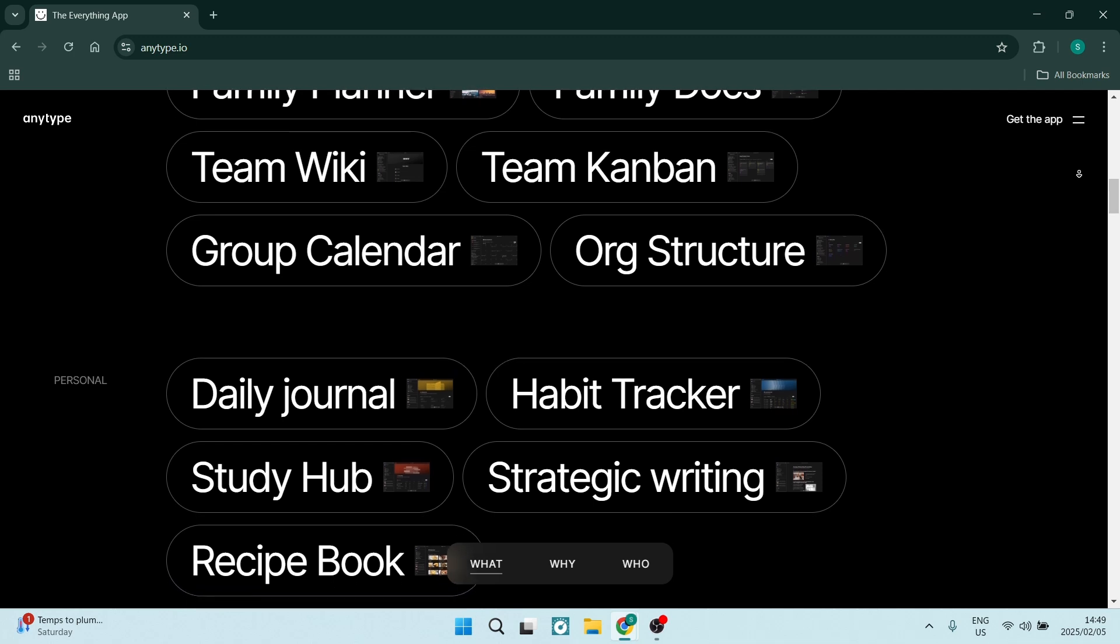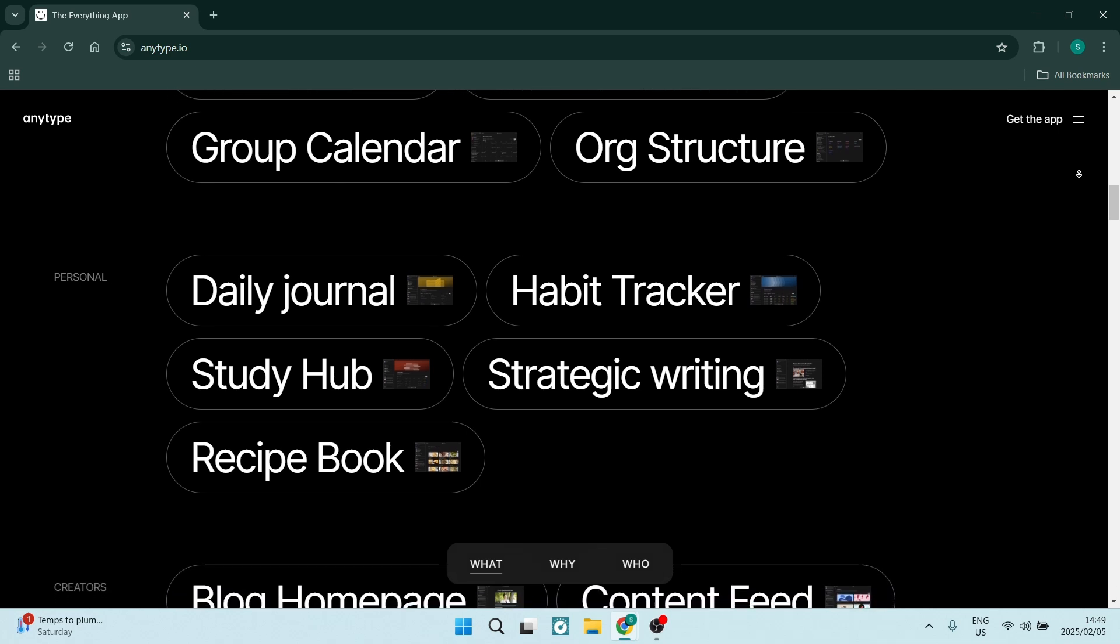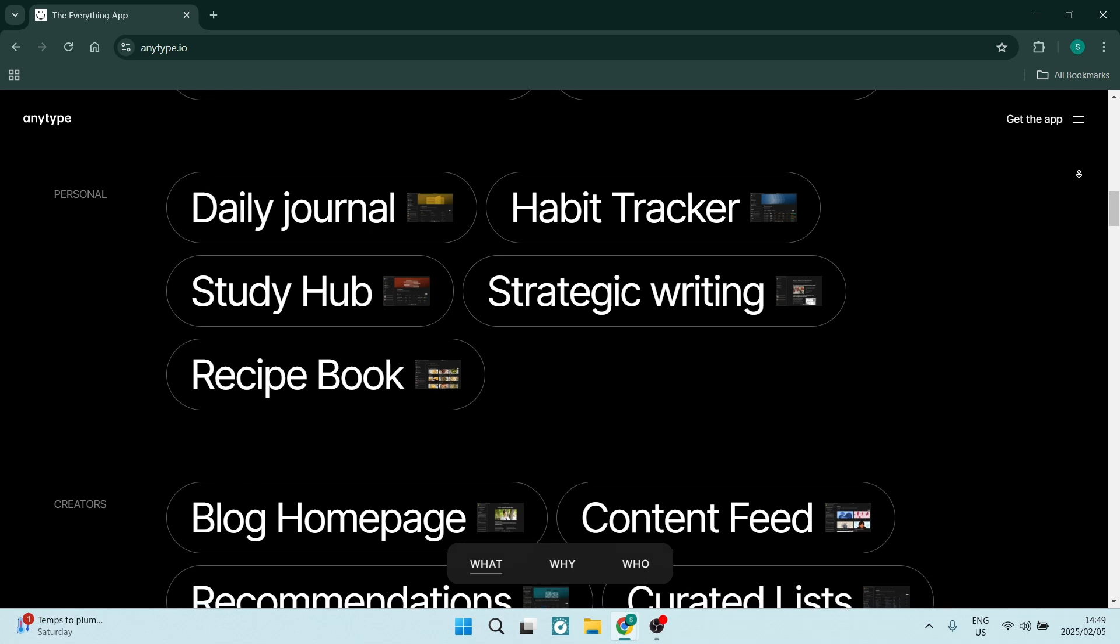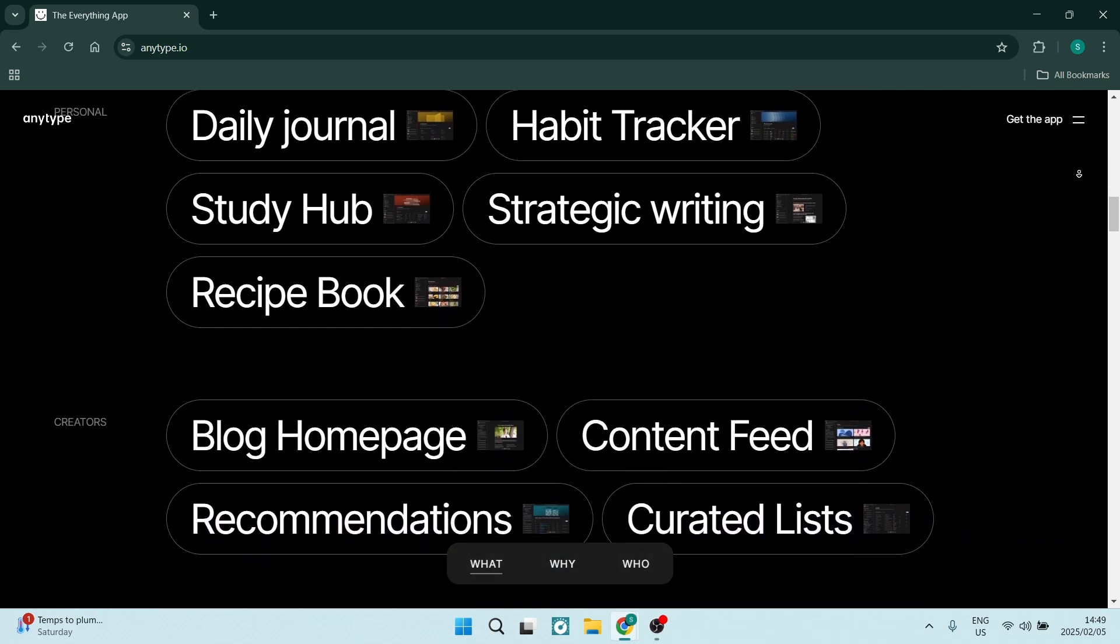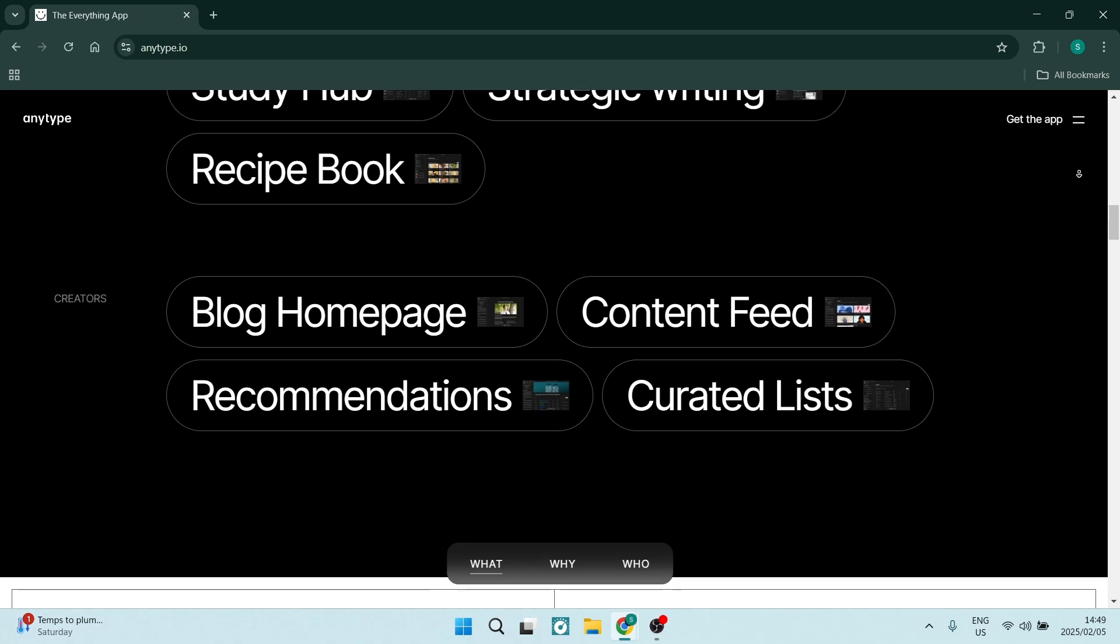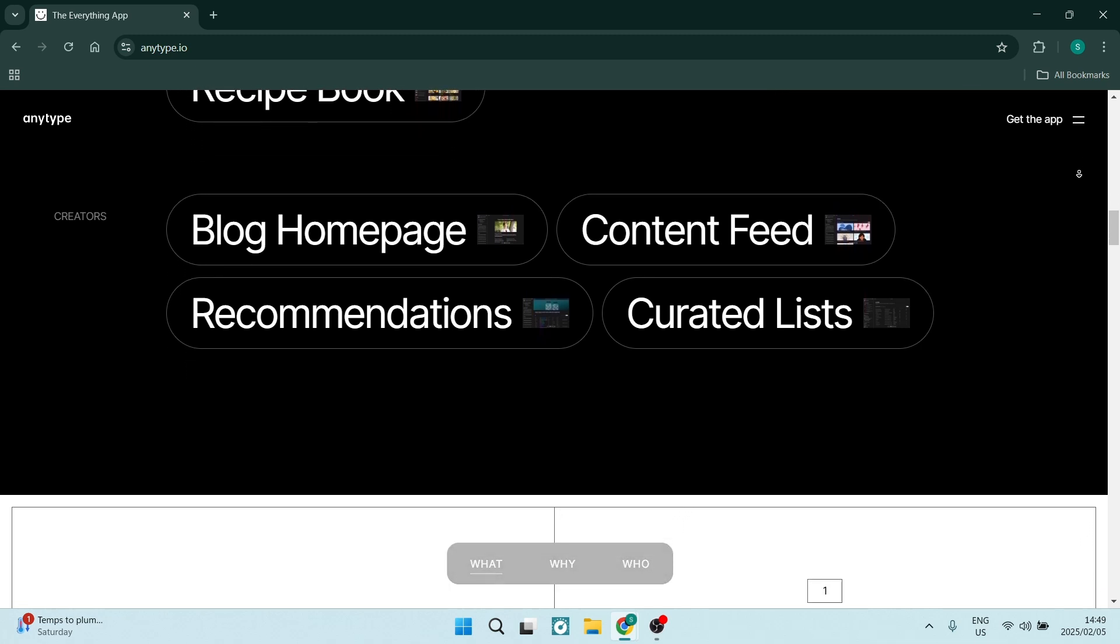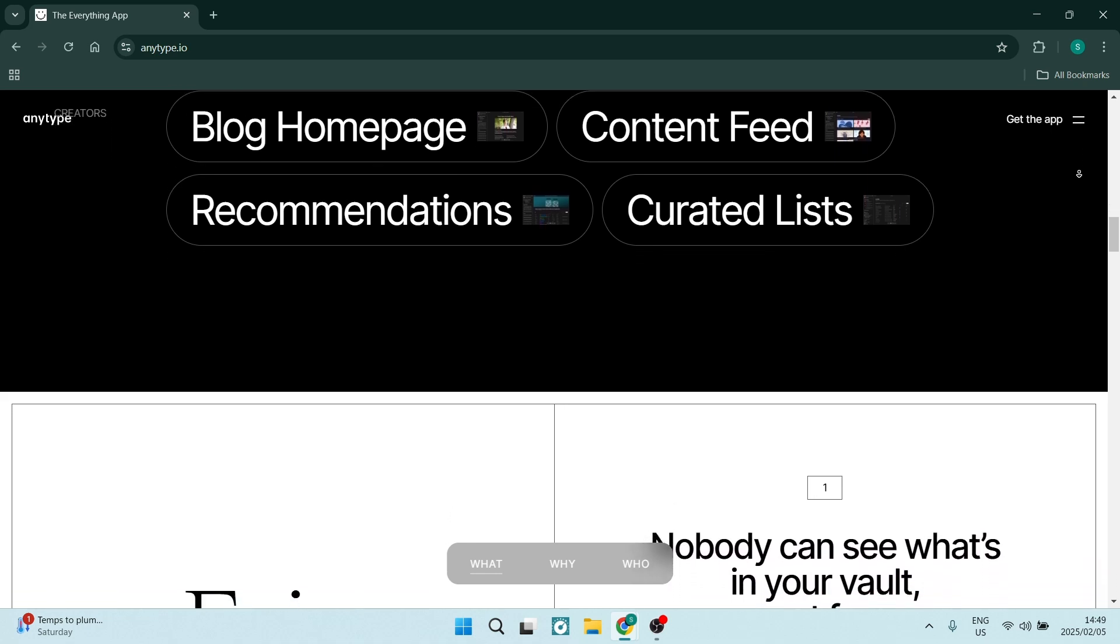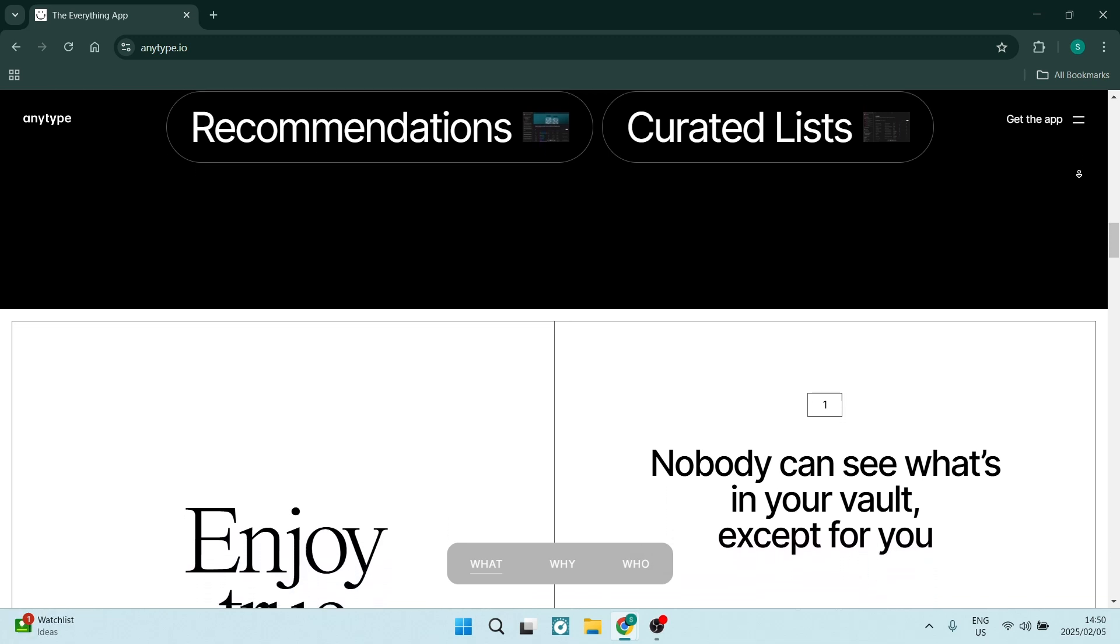AnyType offers customizable templates to help anybody kickstart their project. The feature allows for quick setup and provides a foundation for consistent documentation across your teams. You can also take advantage of advanced tagging and linking functions that enable better organization of information and easy navigation between related content. This enhances the user experience overall by simplifying the retrieval of relevant data.